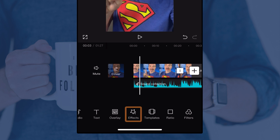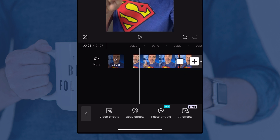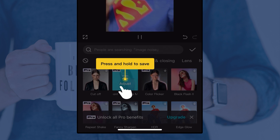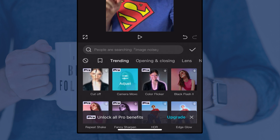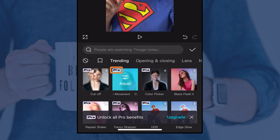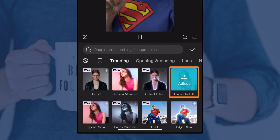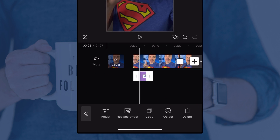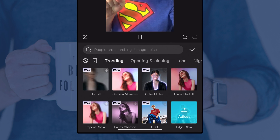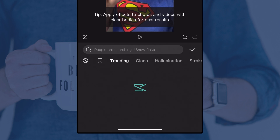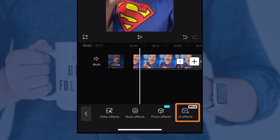Another feature to play with is effects. Tap the effects icon at the bottom and there are tons of options. Under video effects, you can tap on effects to add them to your video — different lighting, movement, and more. Be careful: some say 'pro' on them, and they'll let you apply while editing but won't let you export without paying. There are also body effects, photo effects, and AI effects. These are fun to play with to add a signature look or more movement, but we're focusing on the basics here.